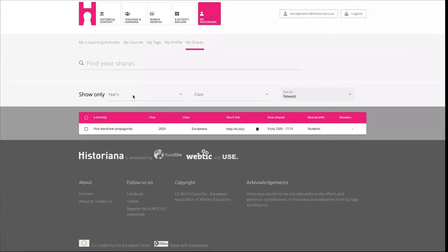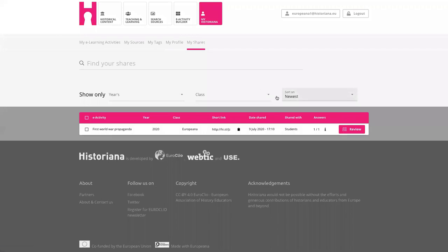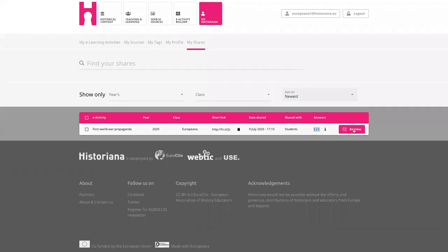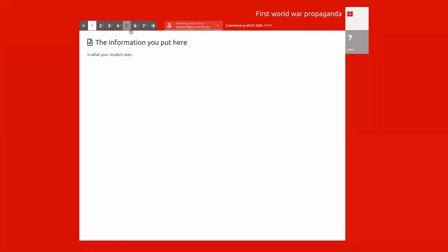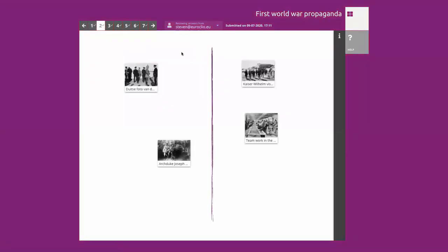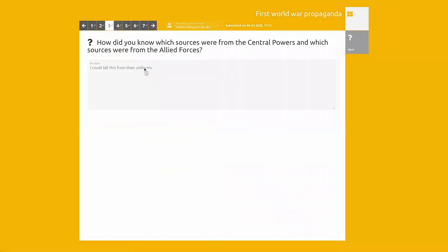If I now go back to the account where I created the share, you can see the answers is one out of one — one person started the activity, one person completed. Then you can click 'review' to actually see the answers. With the sorting tool, you can see how I moved the sources so you can check if it's correct. If you have multiple people giving answers, you can easily switch between them.